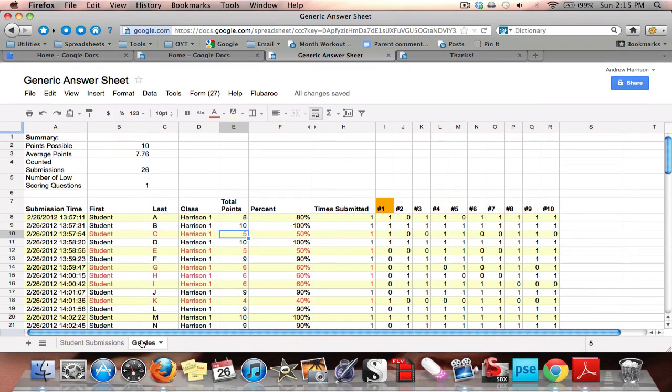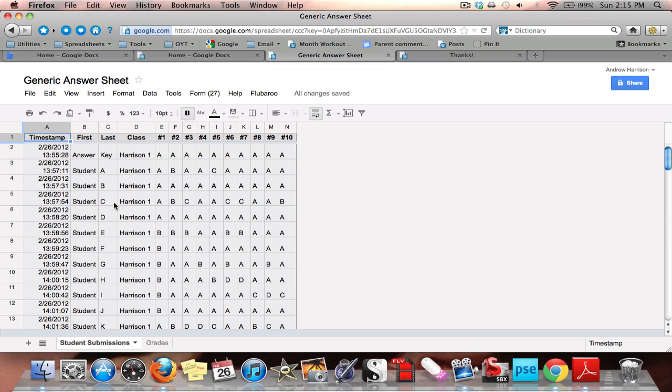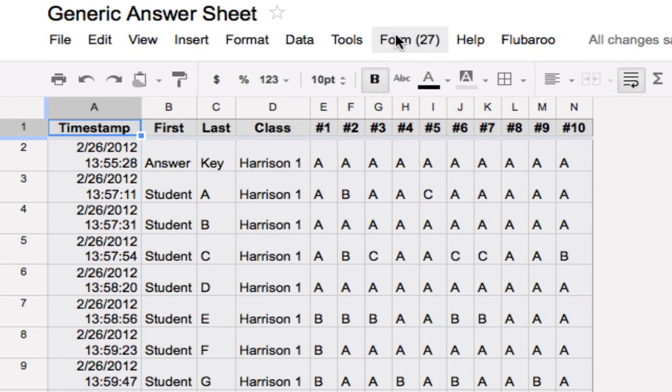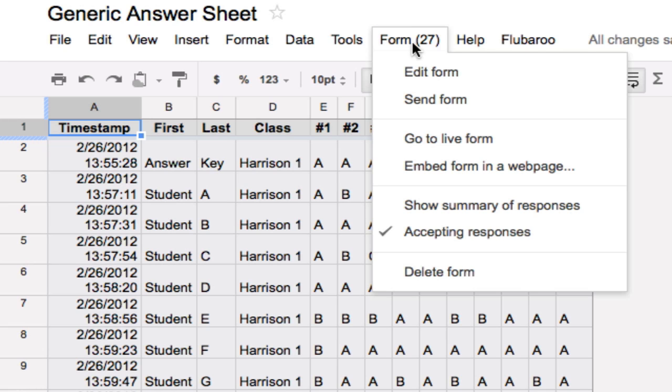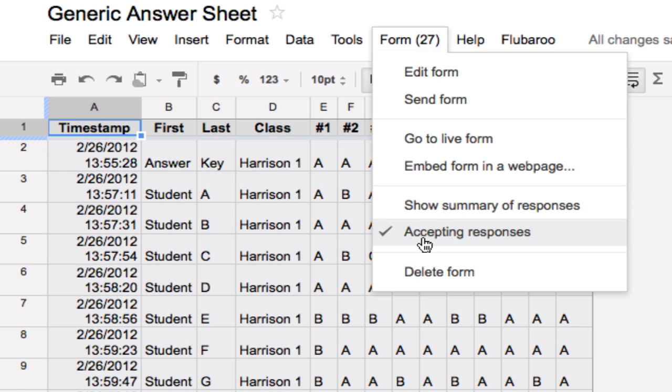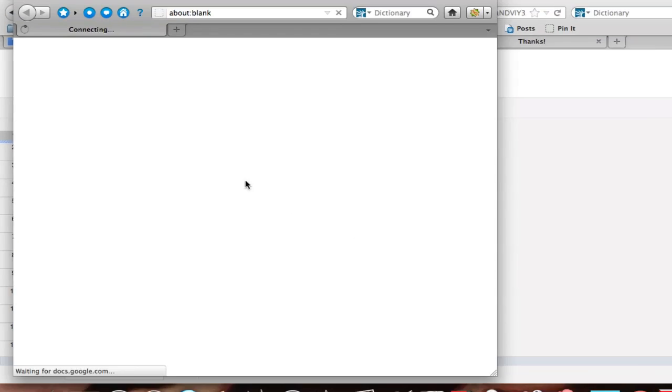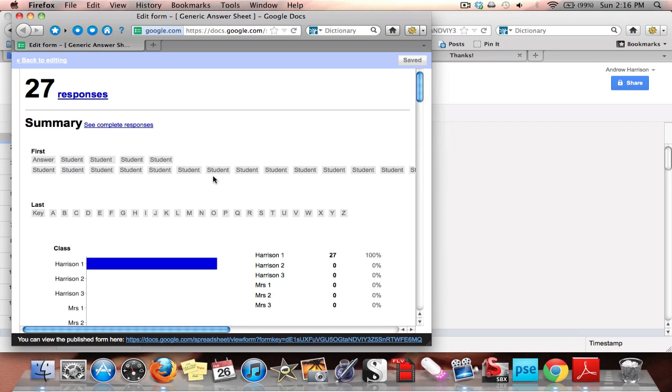Okay, so one more thing that I'd like to show you. If you go back to the original student submissions, what I'm going to do is go up here to form. As you can see, the number has changed from 0 to 27. I know that 27 people have entered their form. That would be my 26 students plus my answer key. I click on form. I go down here to show summary of responses. Right now it's checked to accepting responses. I want to show summary of responses. This is a great tool. It will open up another window.